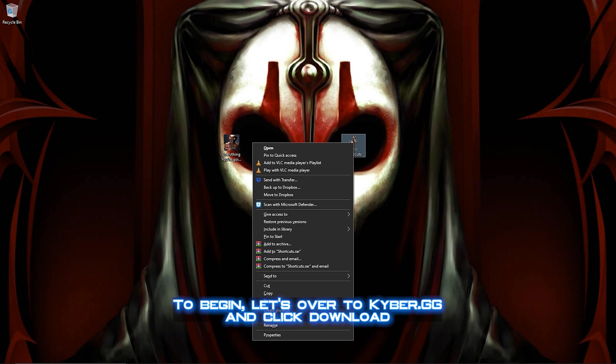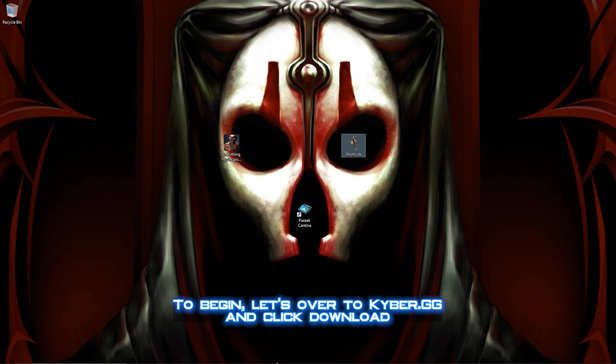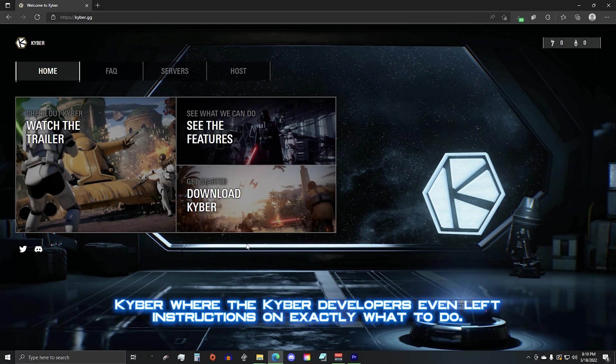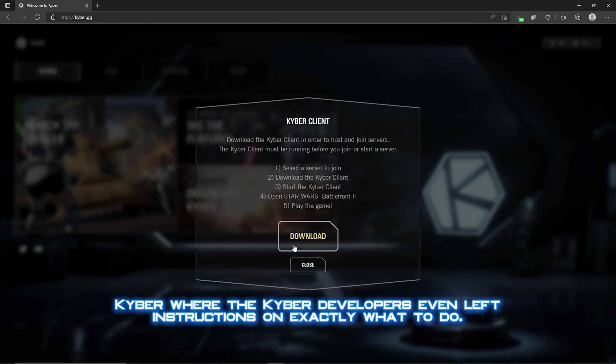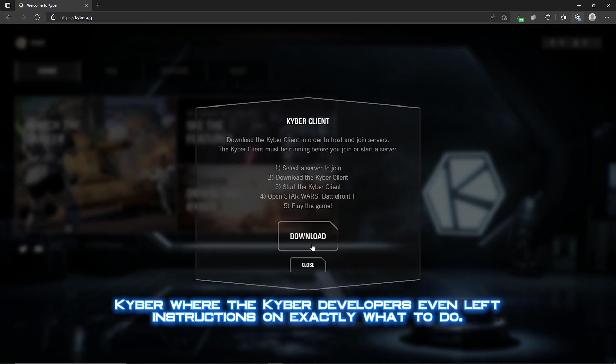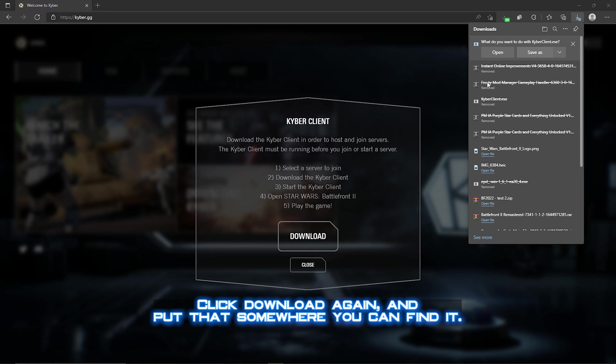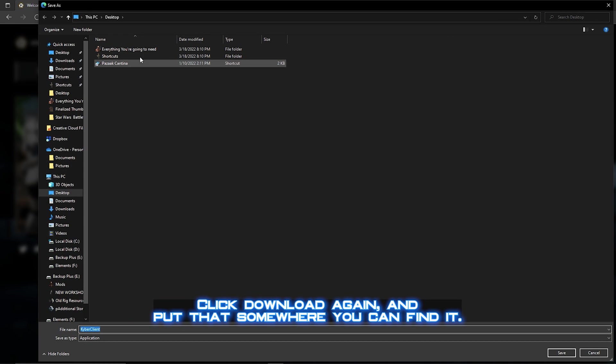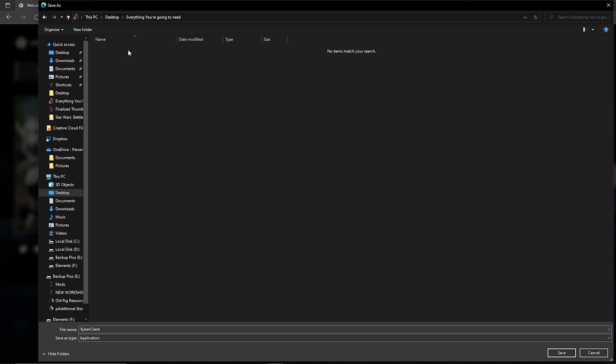To begin, let's hover to kyber.gg and click Download Kyber, where the Kyber developers even left instructions on exactly what to do. Click Download again and put that somewhere you can find it.